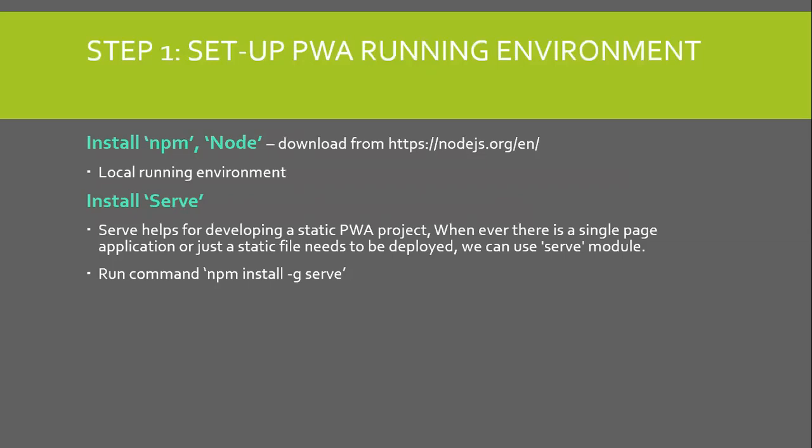Serve helps for developing a static PWA project. Whenever there is a single page application or just a static file needs to be deployed, we can use serve module. To install serve, we need to run the command npm install -g serve.